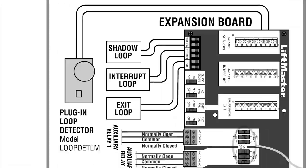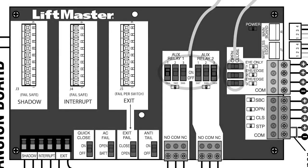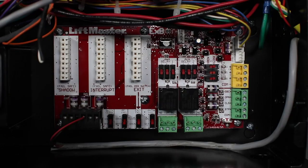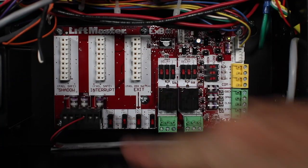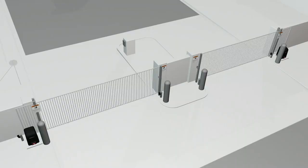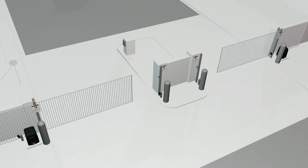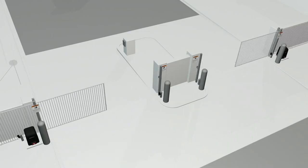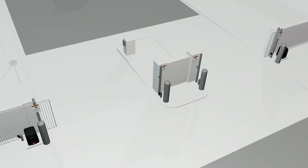The AC fail switch on the expansion board works together with the bat fail switch on the control board to control the behavior of the operator when AC power is lost. Setting the AC fail switch to open will cause the gate to open about 15 seconds after AC power is lost. It will stay open until power is restored.